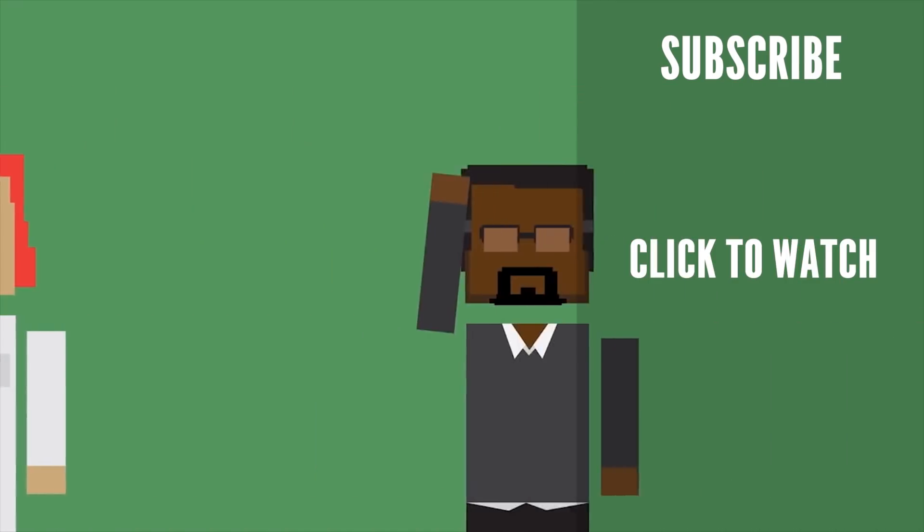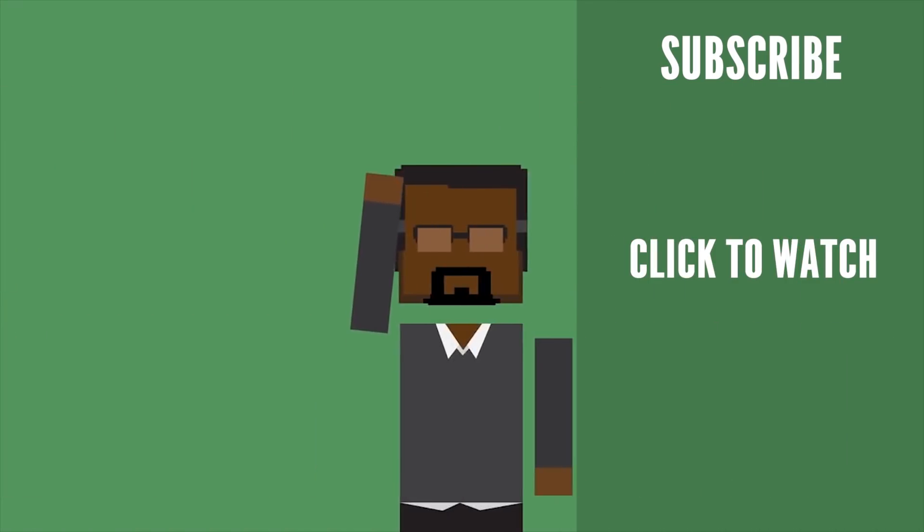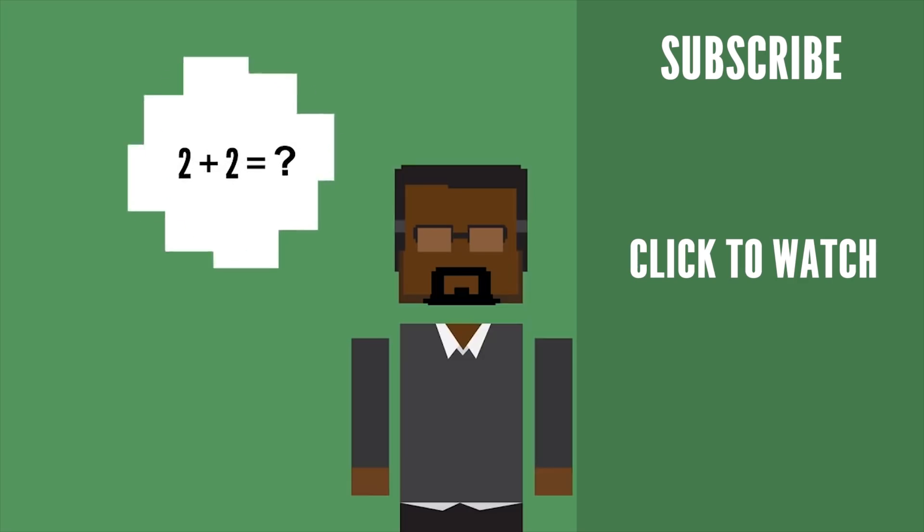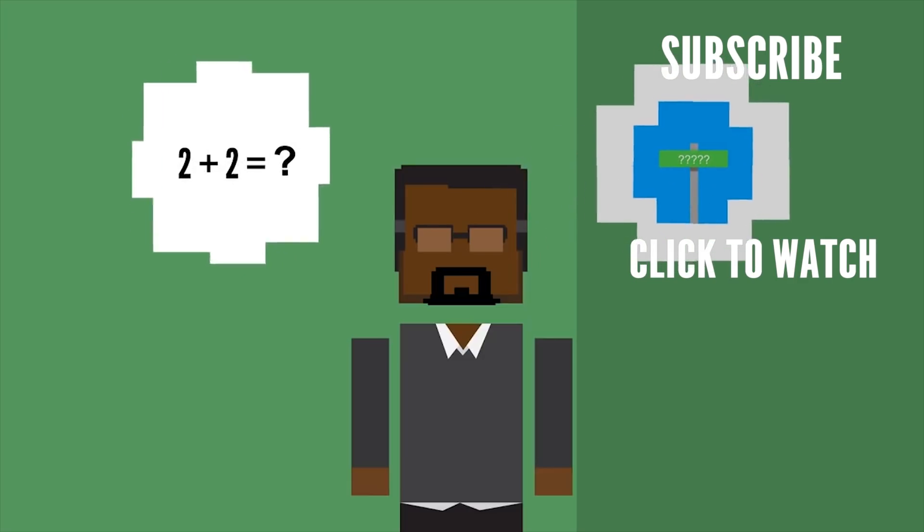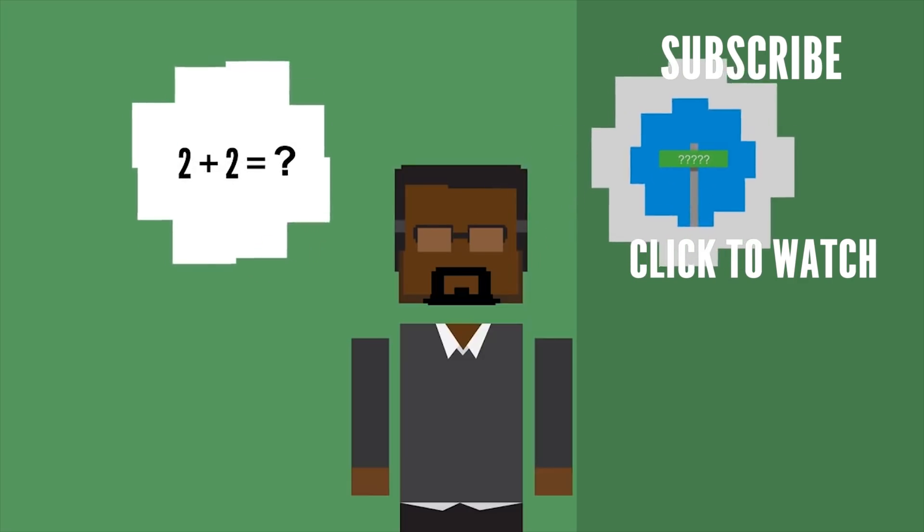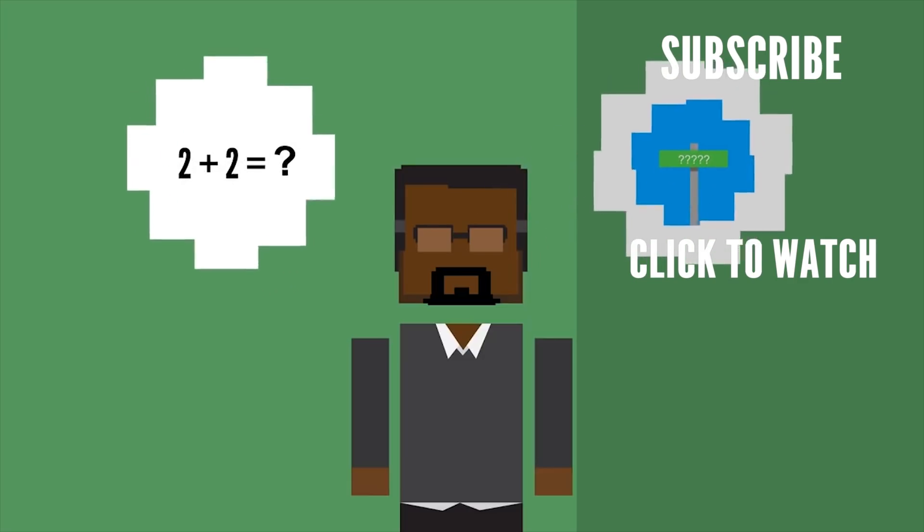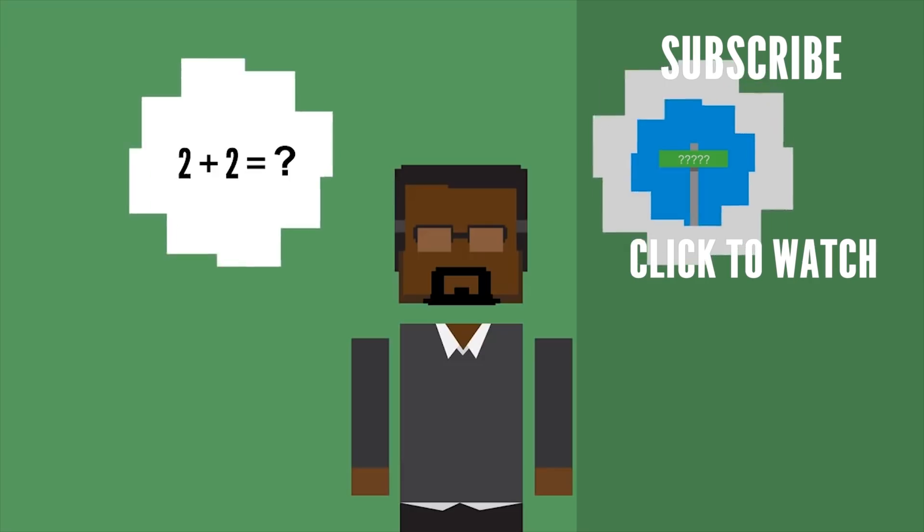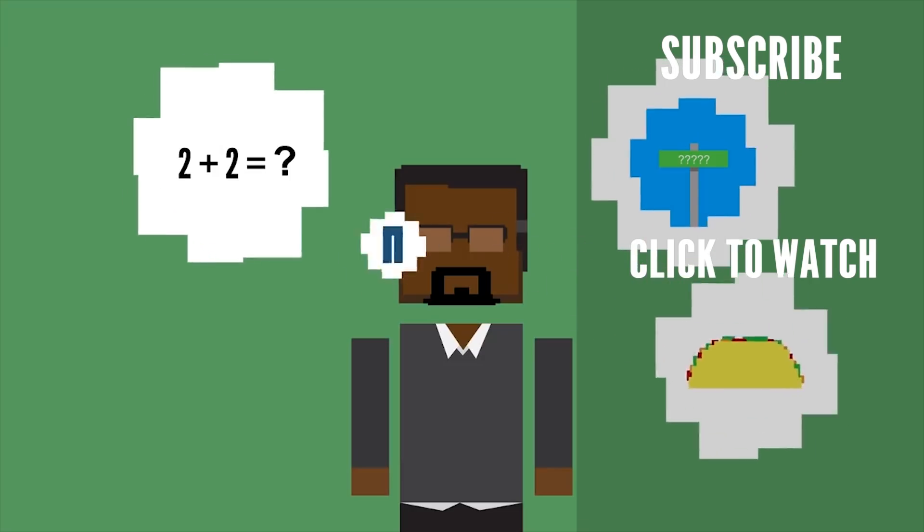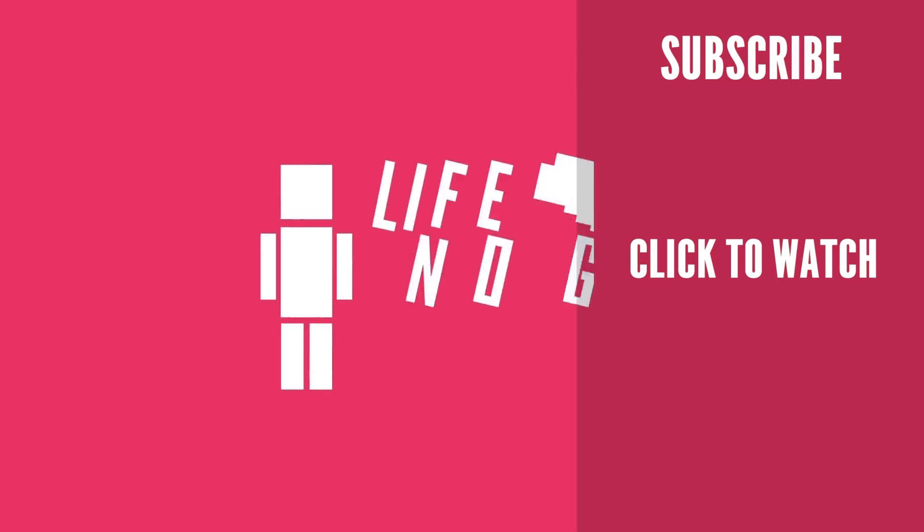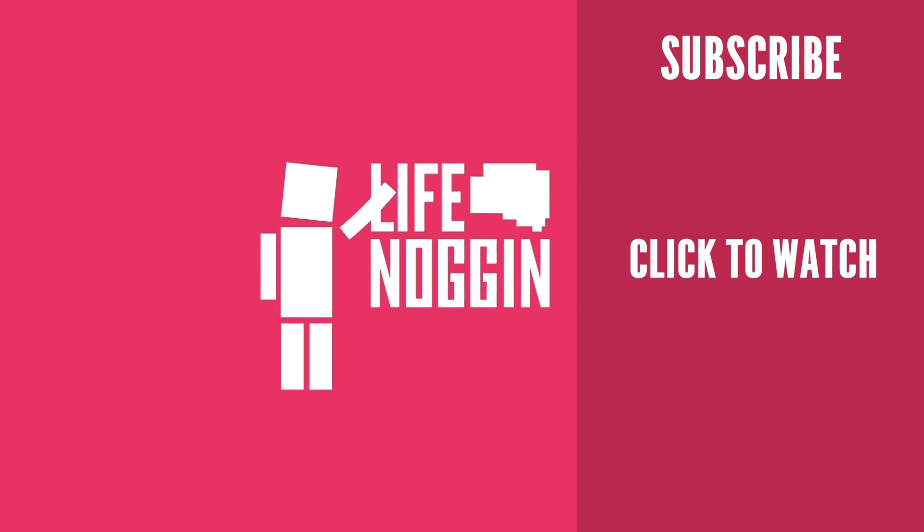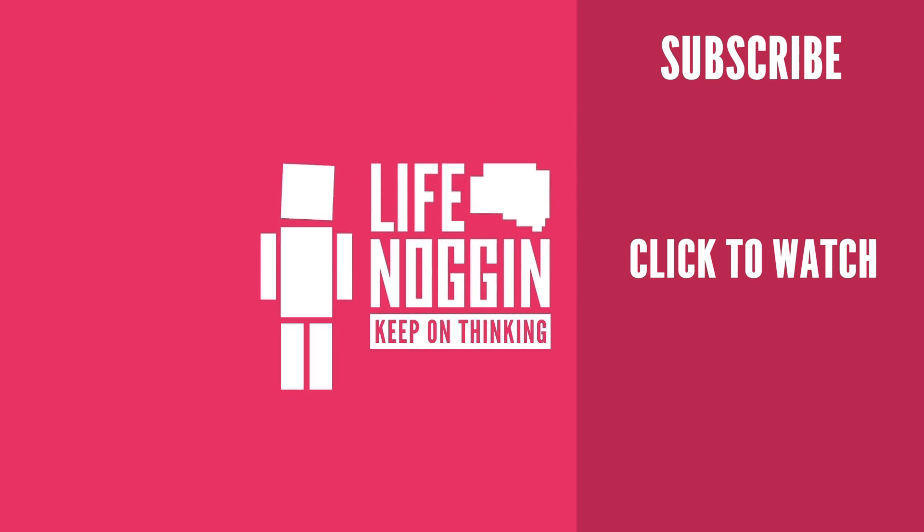Enjoyed this video? Check out the one we did on what it's like to have no memory. Research shows that losing your memory to a disease like Alzheimer's isn't just about forgetting facts you learned in school or the name of the street you grew up on. It can progress into forgetting how to go through your daily routines like eating and getting dressed. As always, my name is Blocko, this has been Life Noggin, don't forget to keep on thinking.